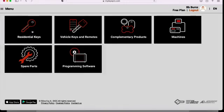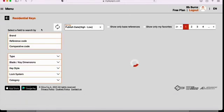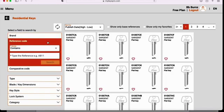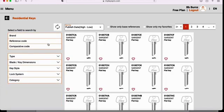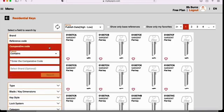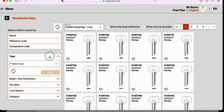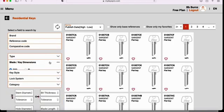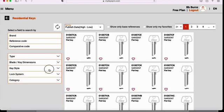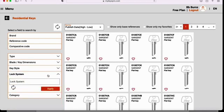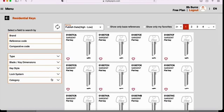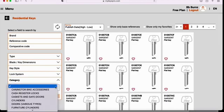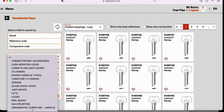Select residential keys and from here you'll be able to search by brand, reference code, comparative code, type, dimension, key style, lock system, and category by selecting the dropdown below.